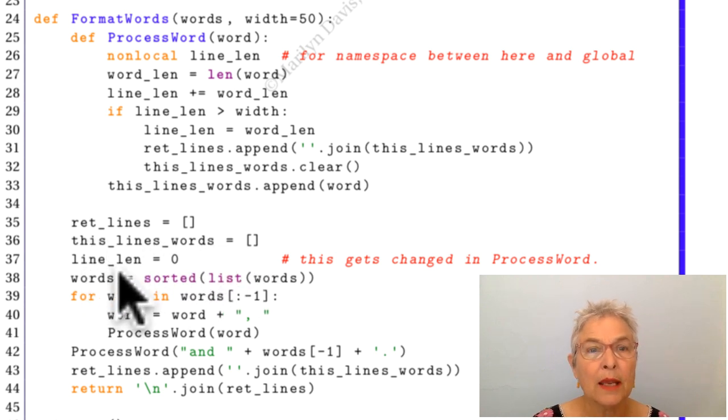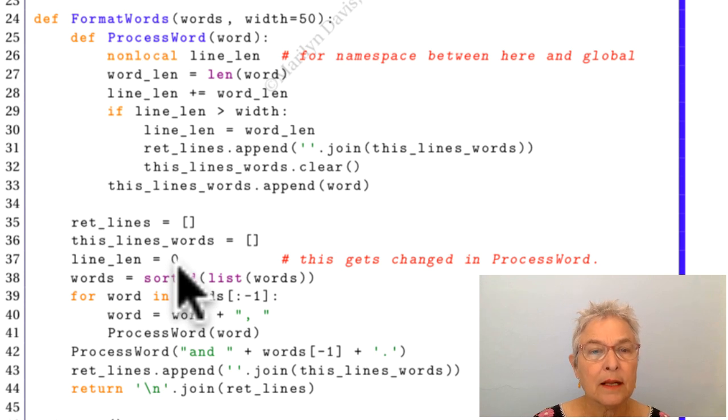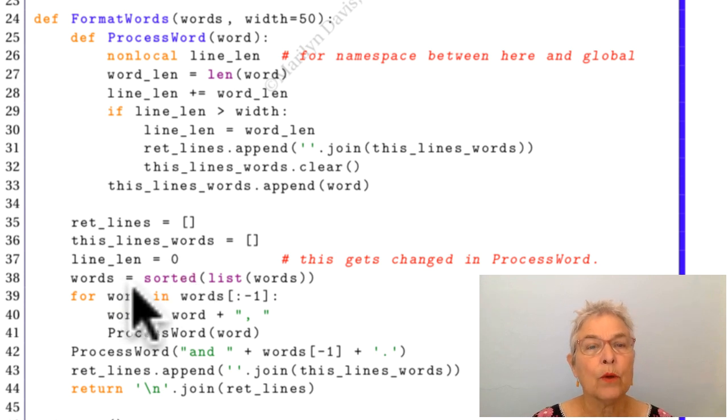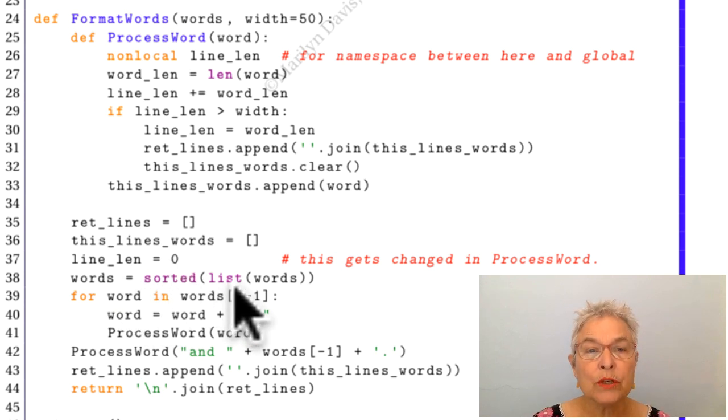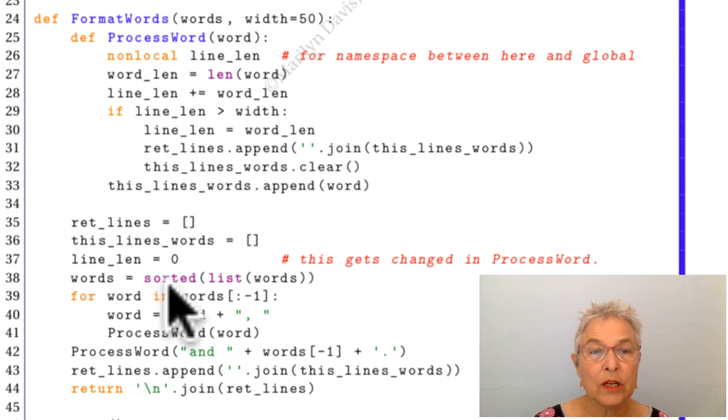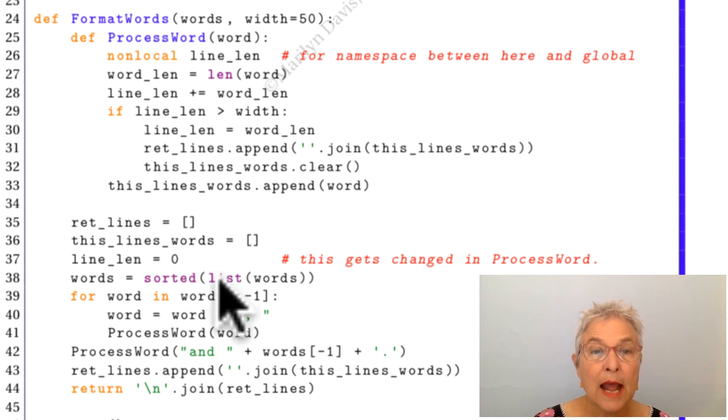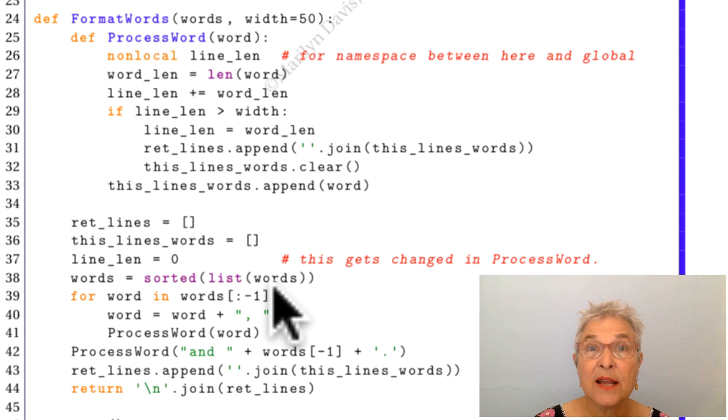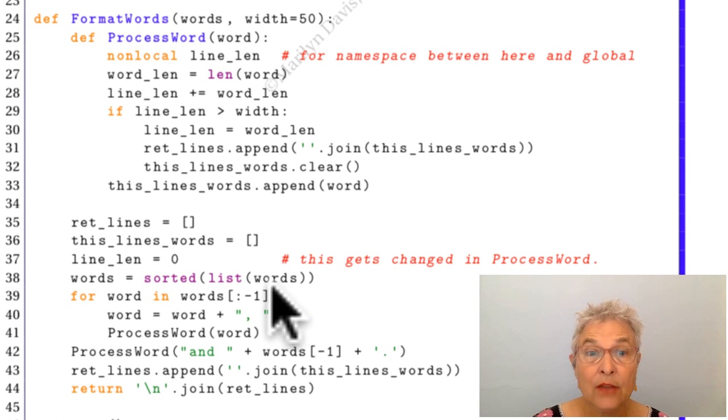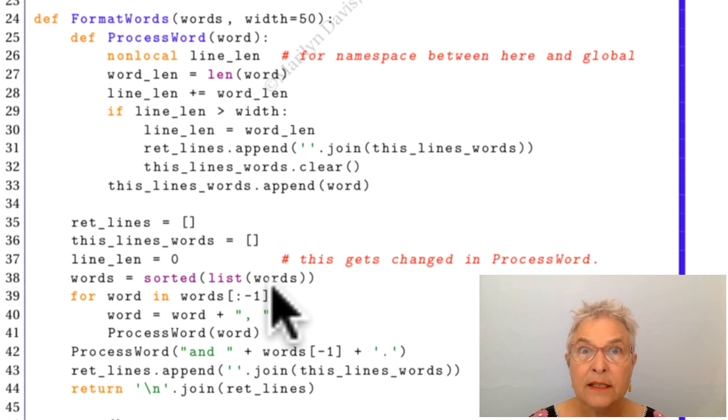We're going to sort our words. So sorted returns a list of words, and I had to make a list of these words because they were a set. And you cannot sort a set, but we can sort that list and there it is.